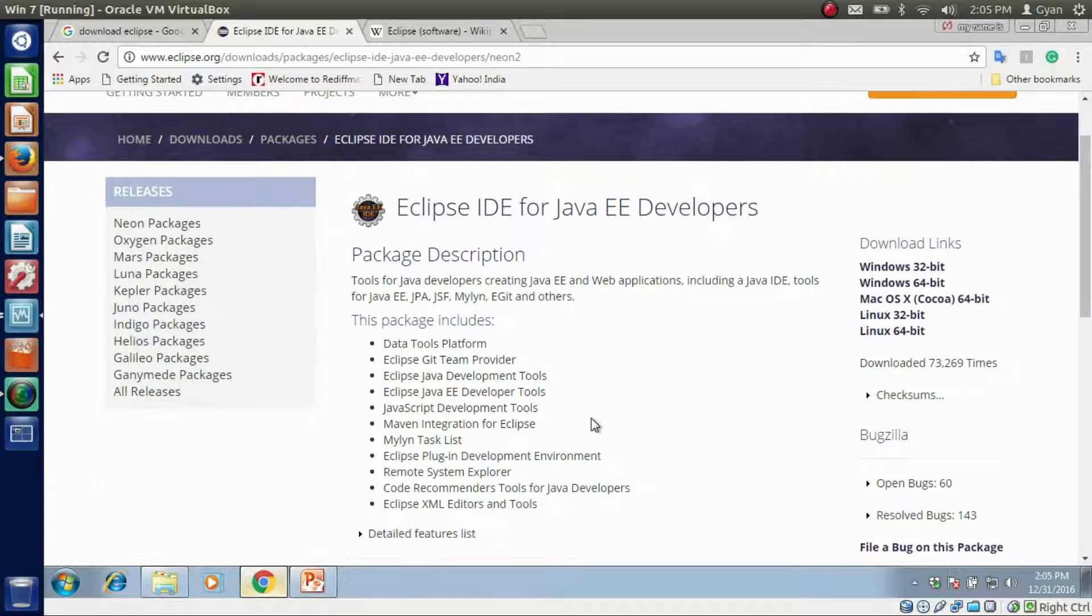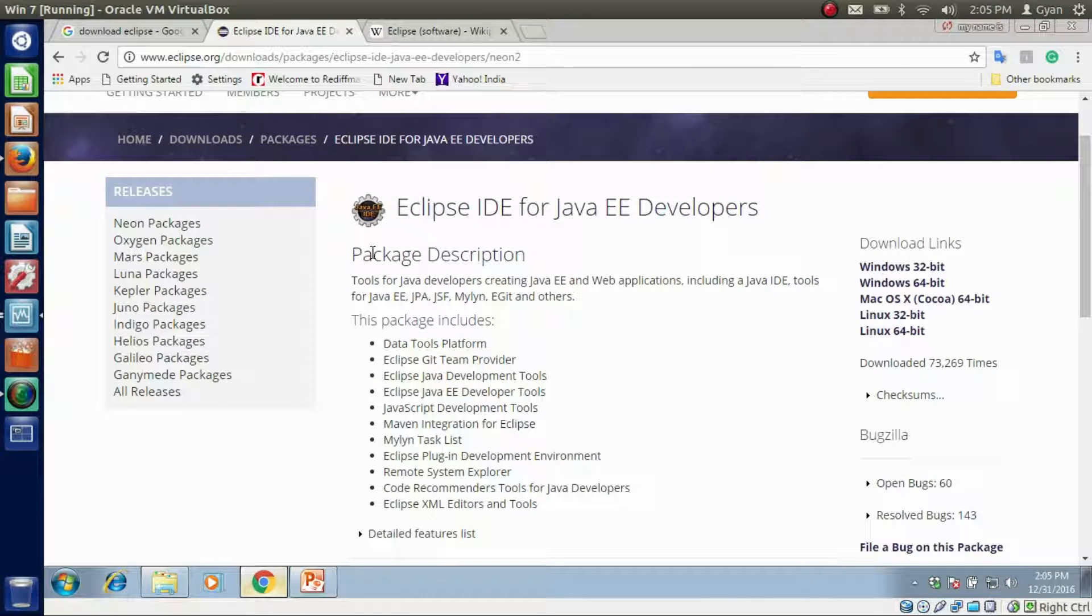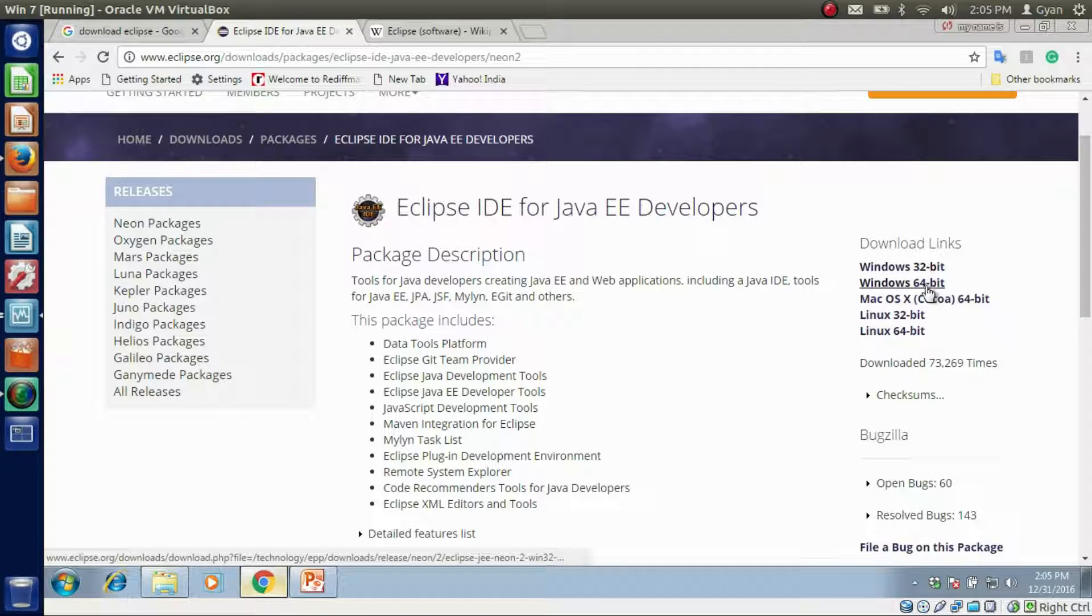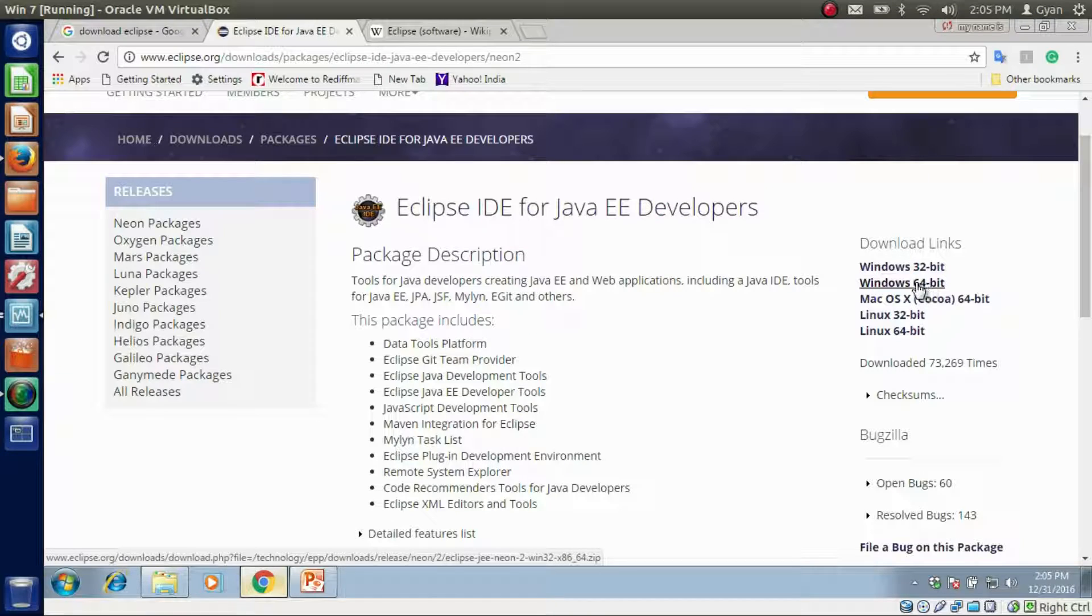This is the package description about what tools are contained by Eclipse Neon package. If your Windows is 32-bit, then click here. And if your Windows is 64-bit, then click here. My Windows is 64-bit, so I am clicking on this link.